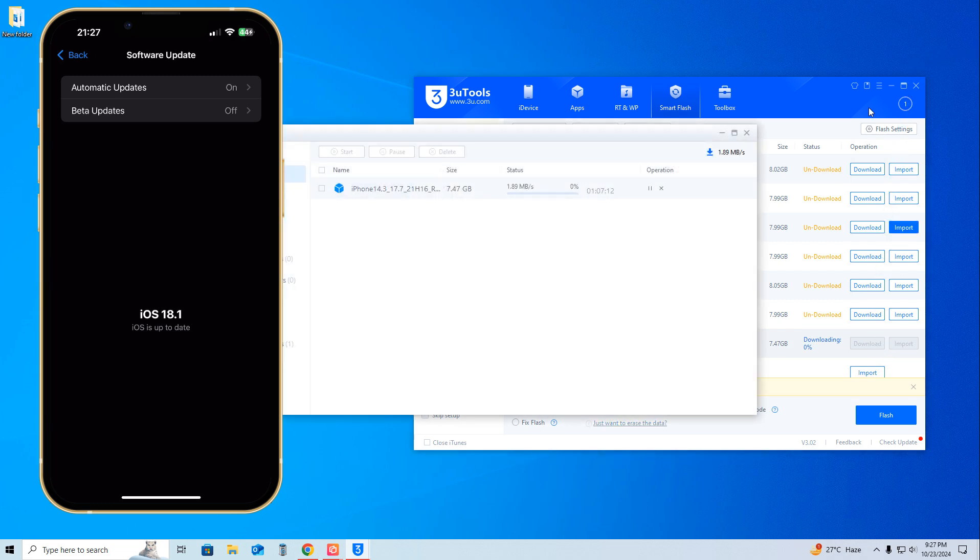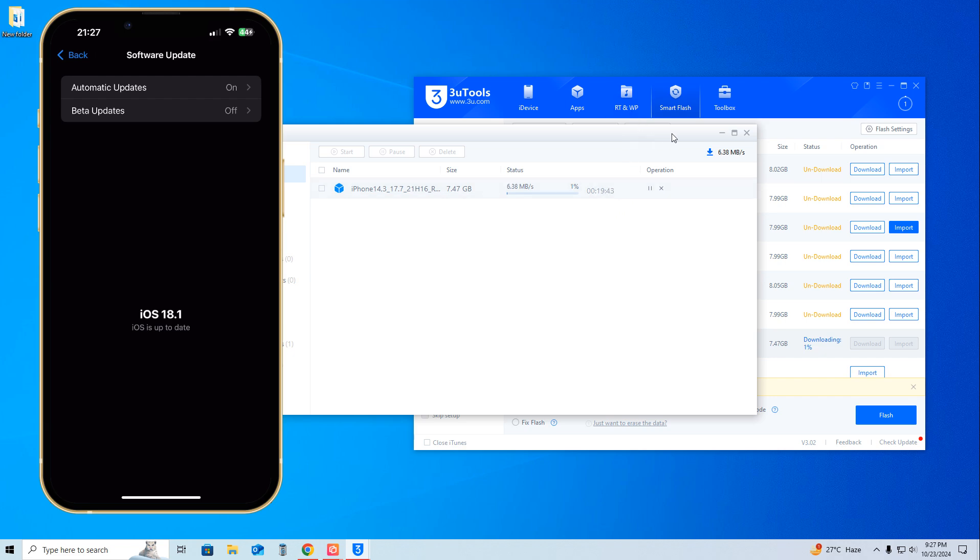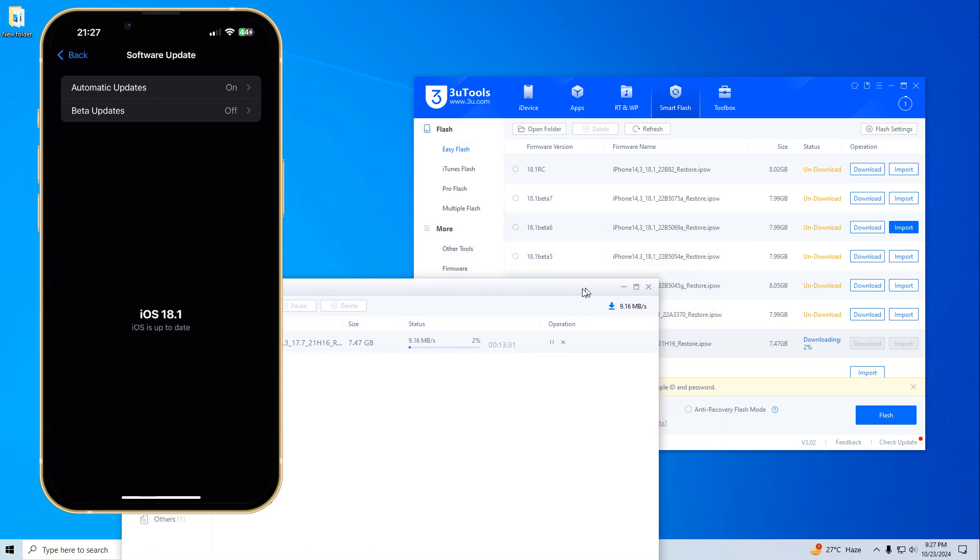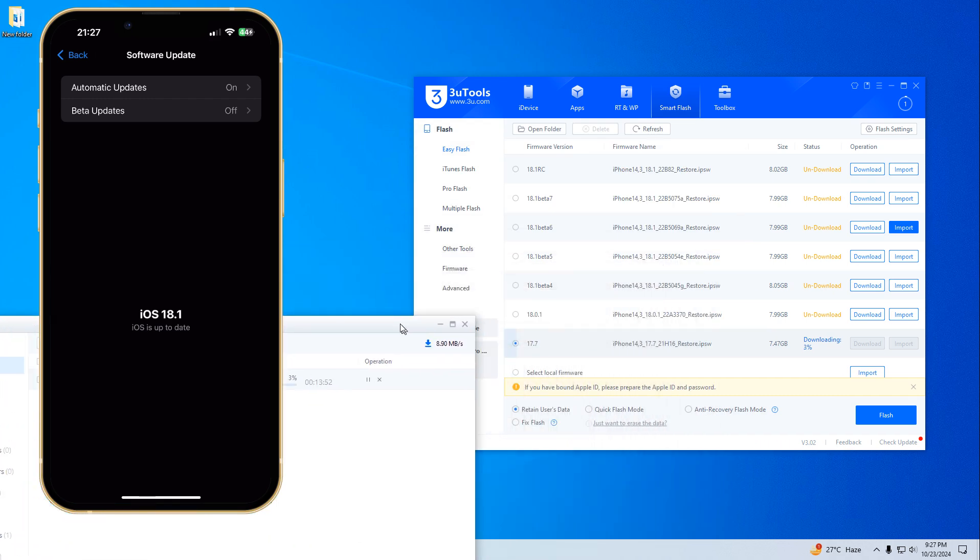As we see, it has started to download. It will take about 20 minutes - here it shows 19 minutes. The speed is not very good because it's 8 MB per second. If it goes to 50 MB per second, it will be downloaded within 5 minutes.